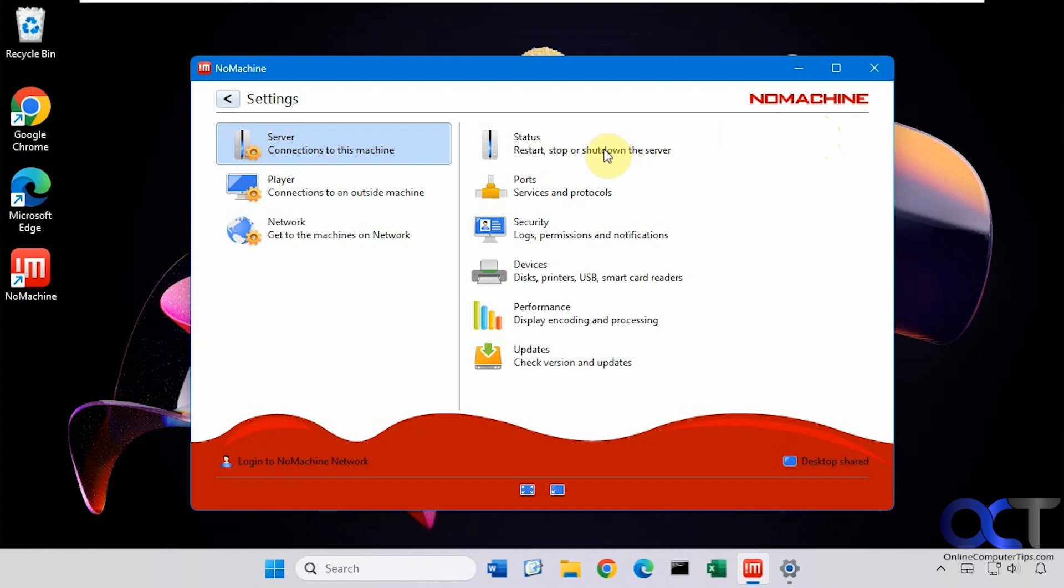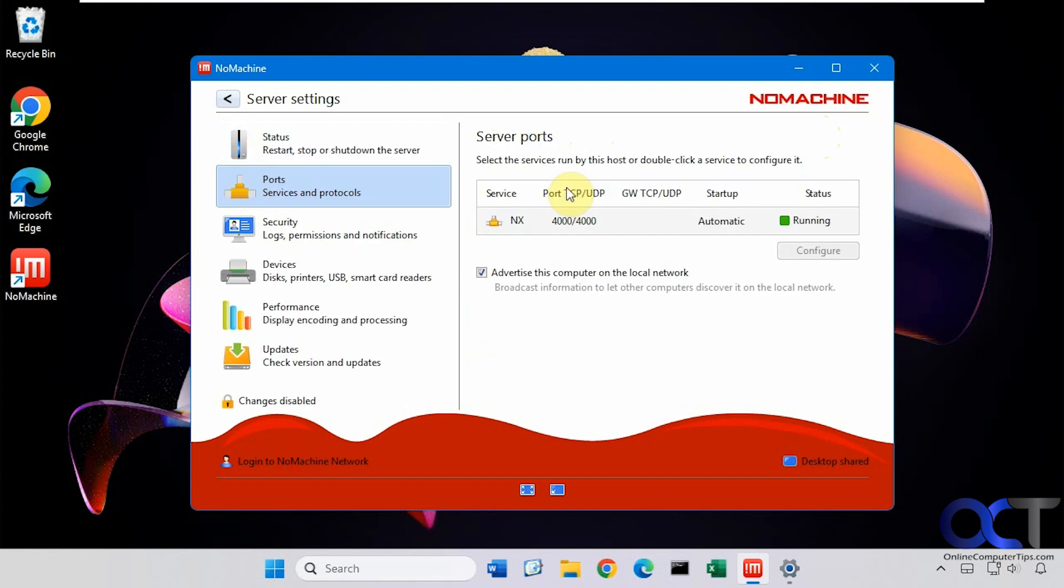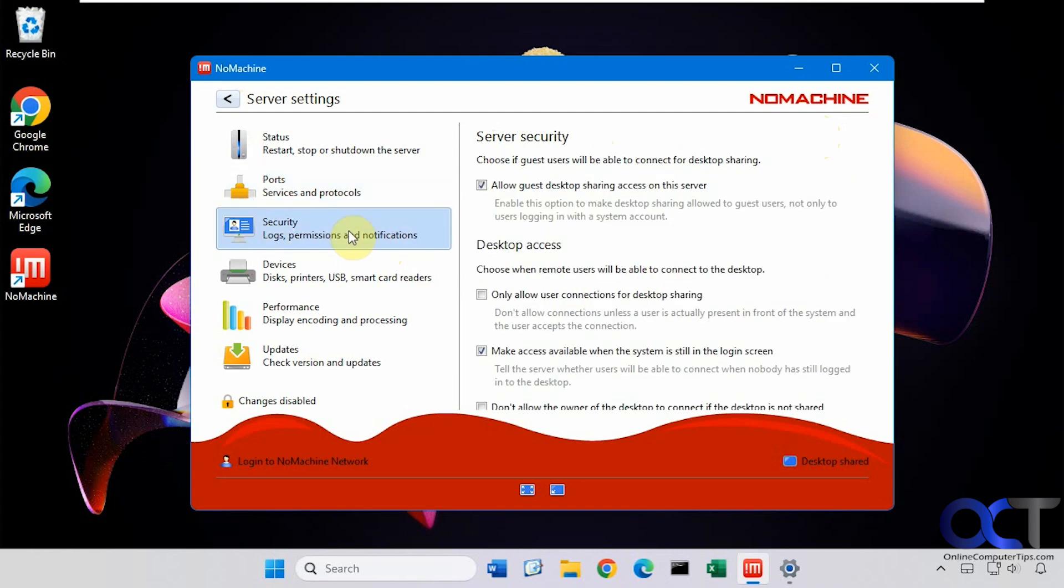So if you want to start the server, the no machine server, then you could do that. So that way the computer will not be accessible. You could check out any port information, security information.